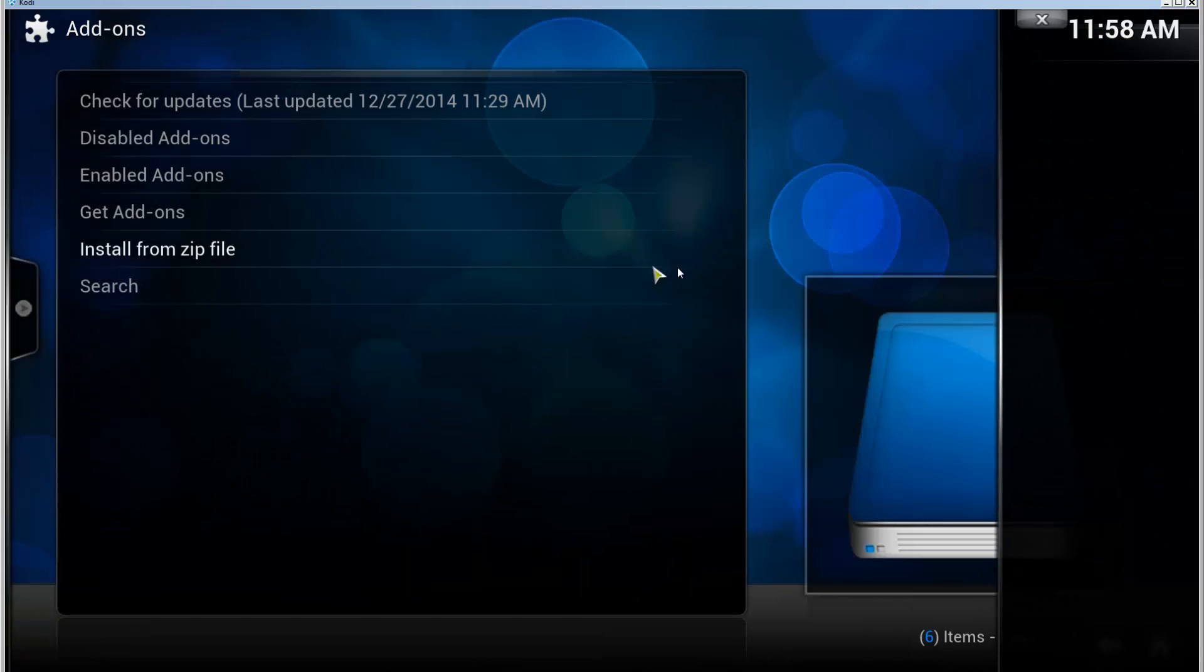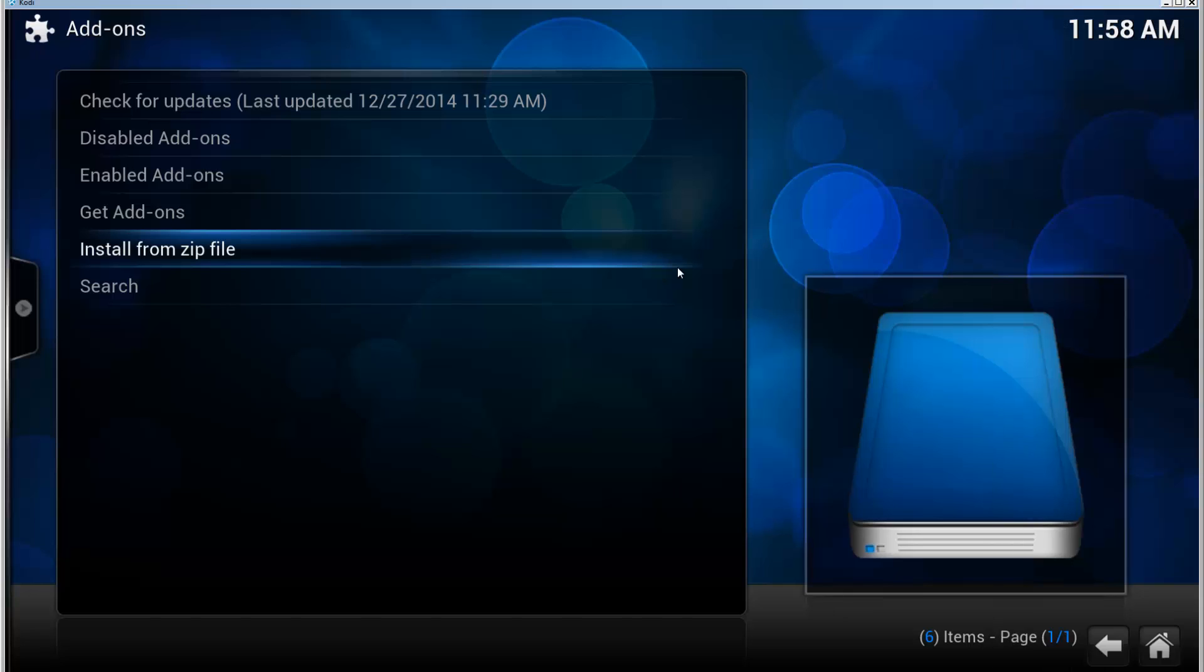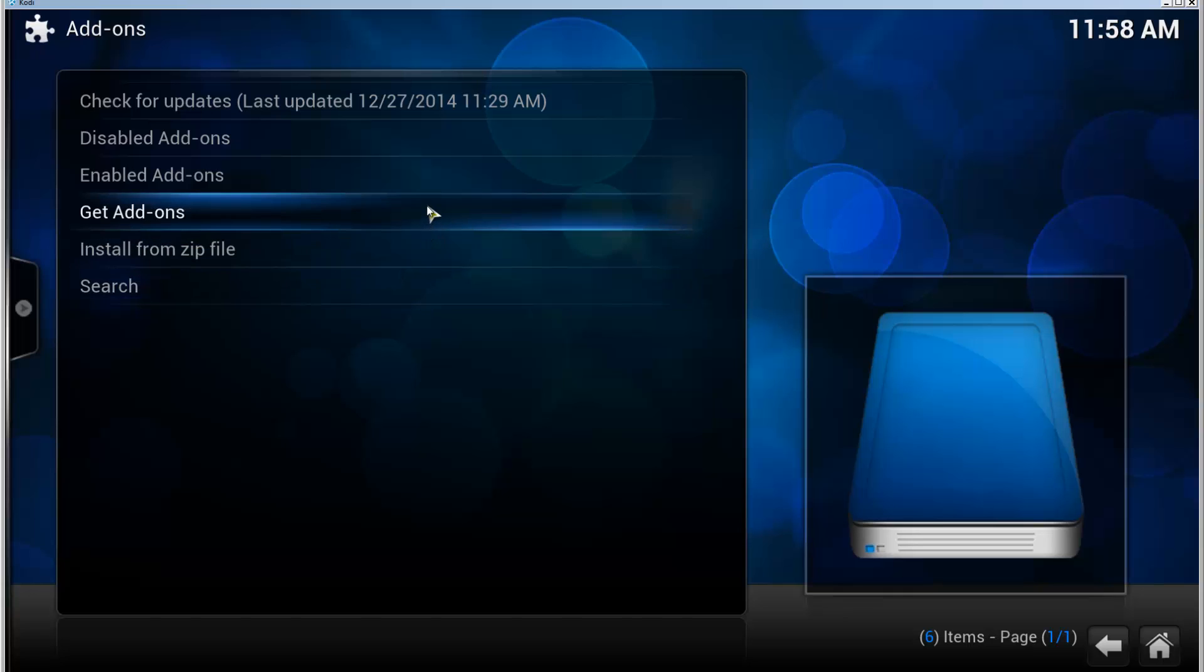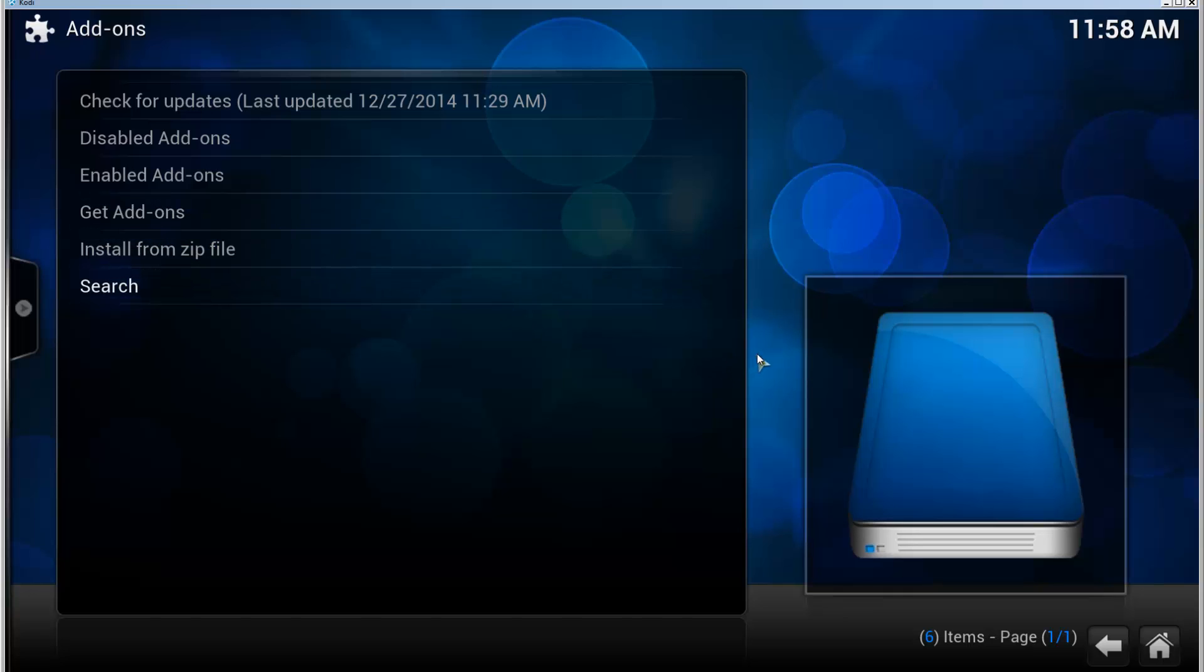So be patient. I believe it should show up in here. I'm not sure, but we can check it out.